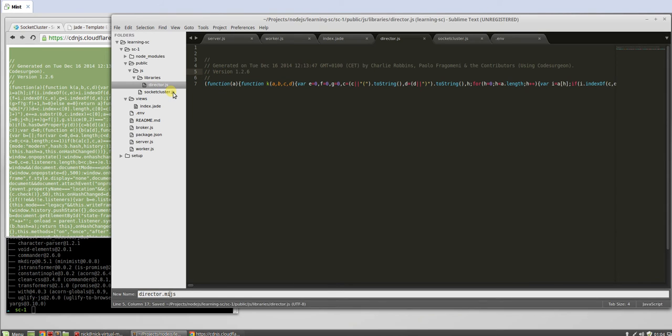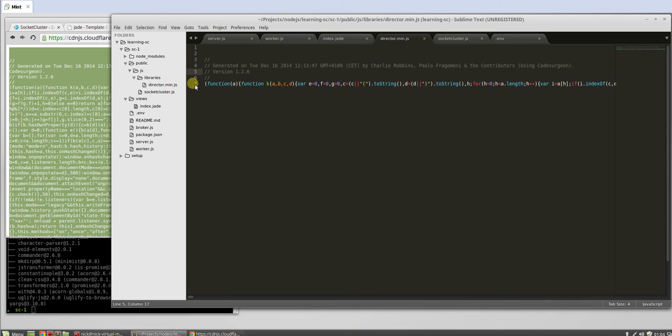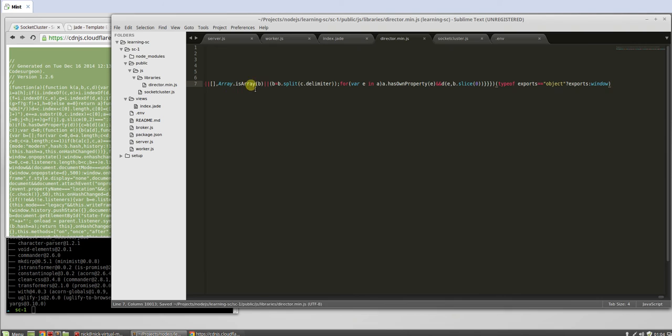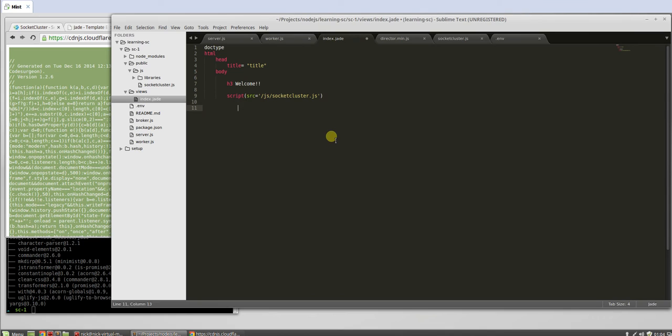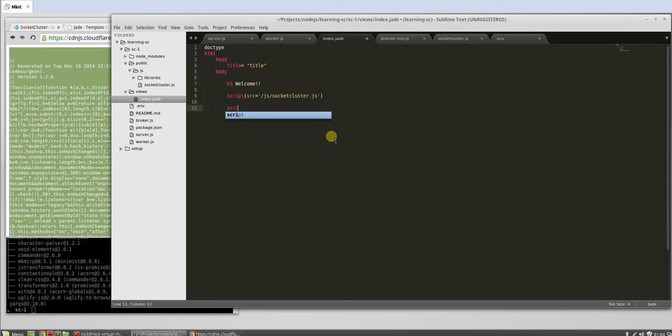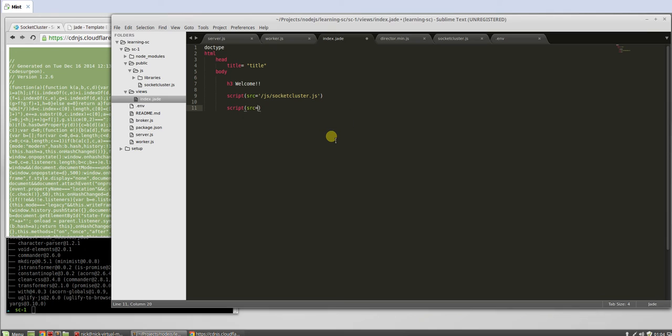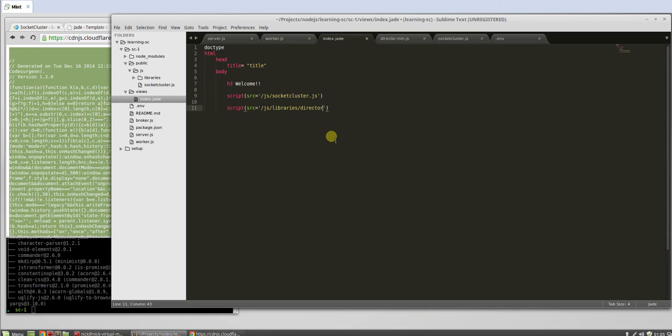We'll minify that later, actually it already comes minified. So let's actually rename that so we know it's minified already, save minified there we go. Okay, and then we will include that in here. Script source js libraries, director dot min dot js.